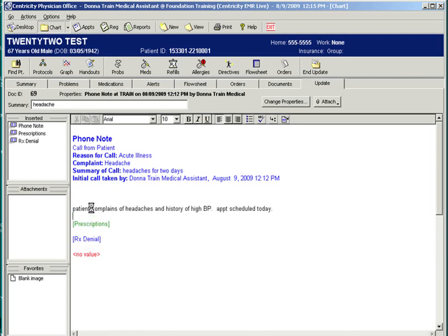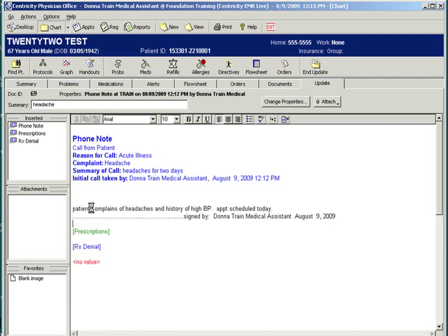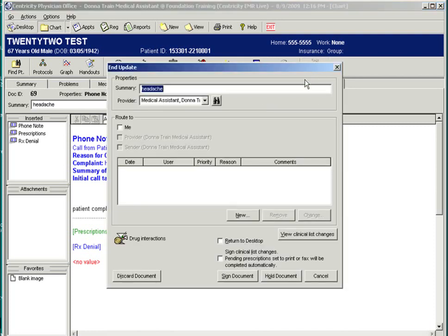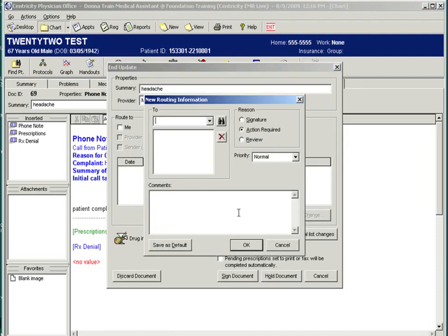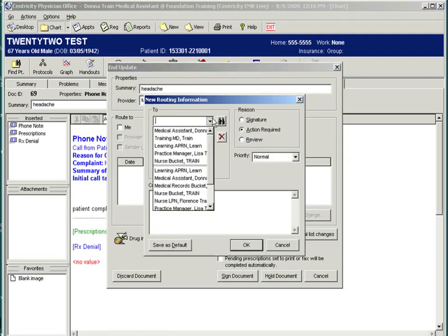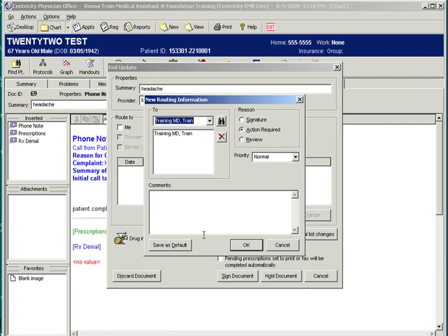Signing your entry with a date and time stamp is recommended, and using a quick text can efficiently do this. A quick text is a method of pulling in text by typing a shortcut. Now you would like to route this note to the provider for final signature. So again, click End Update, and you want to route to the provider to let them know what was discussed.